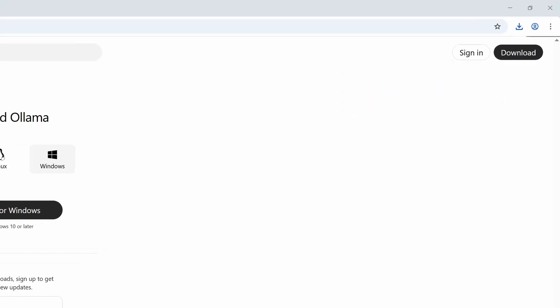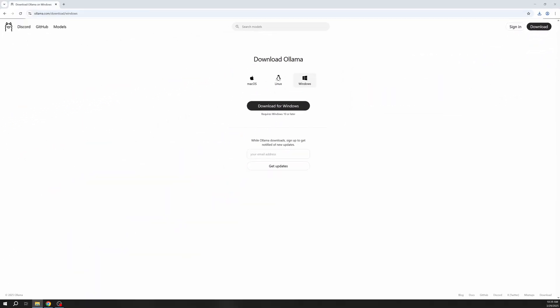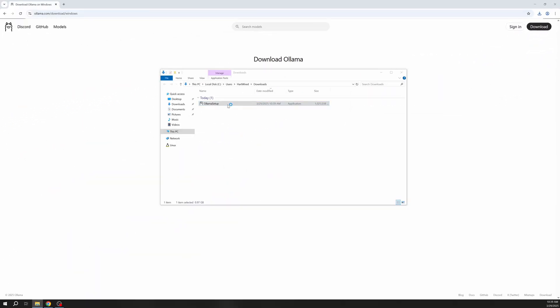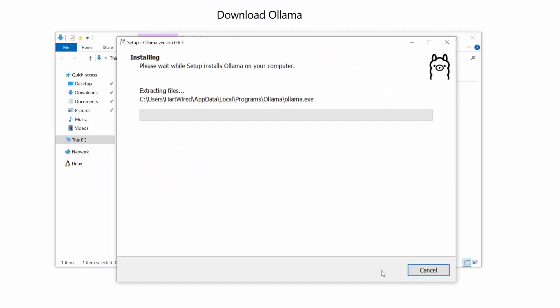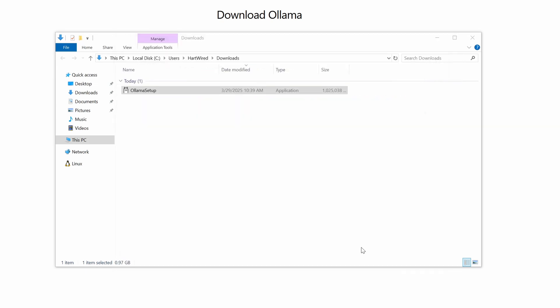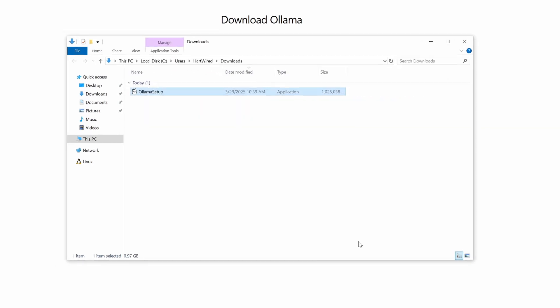The download is finished so let's double click it and start the installation process. Now press the install button and go make yourself a cup of tea. This will take a while.